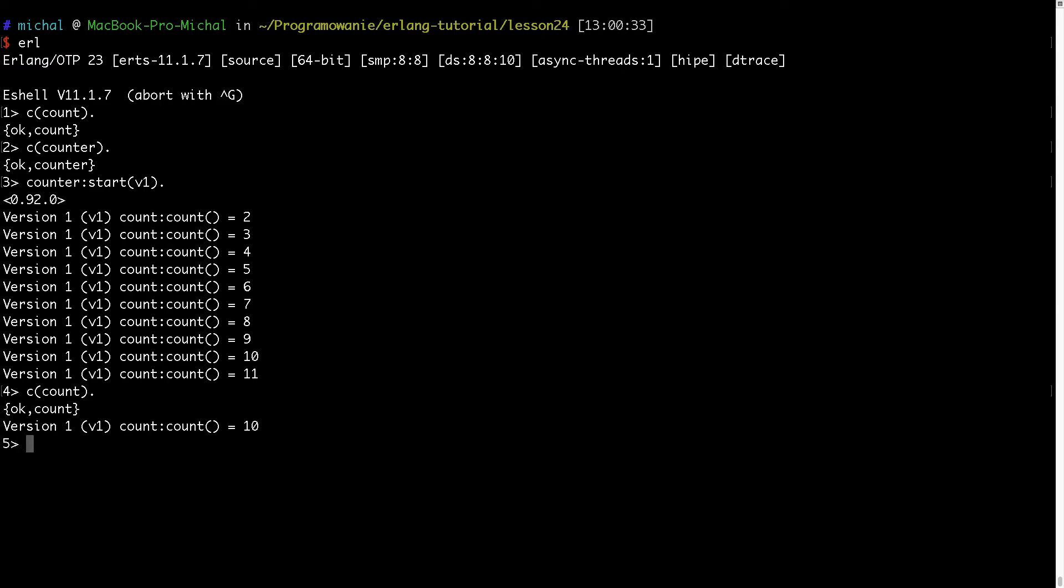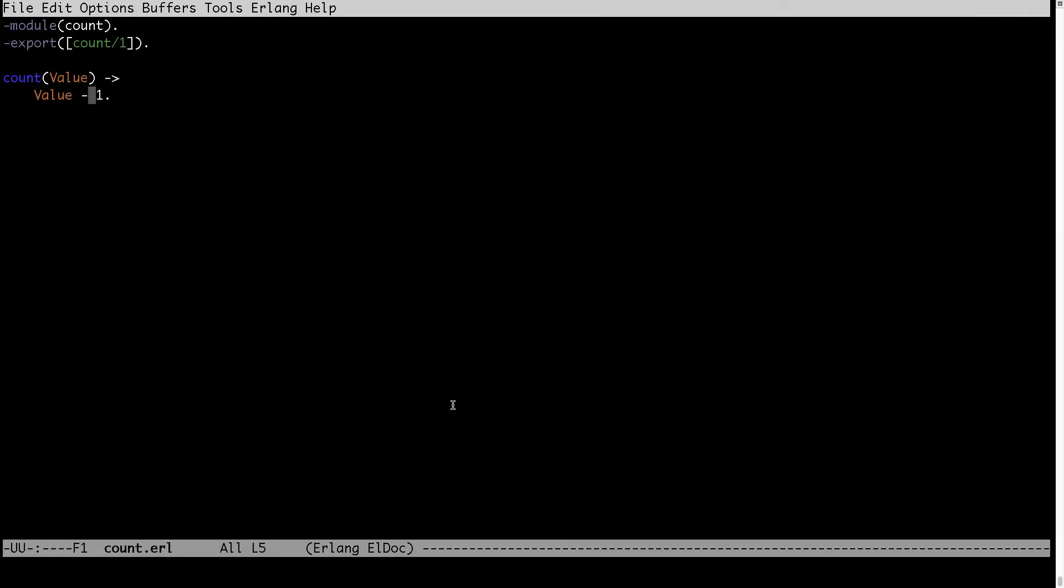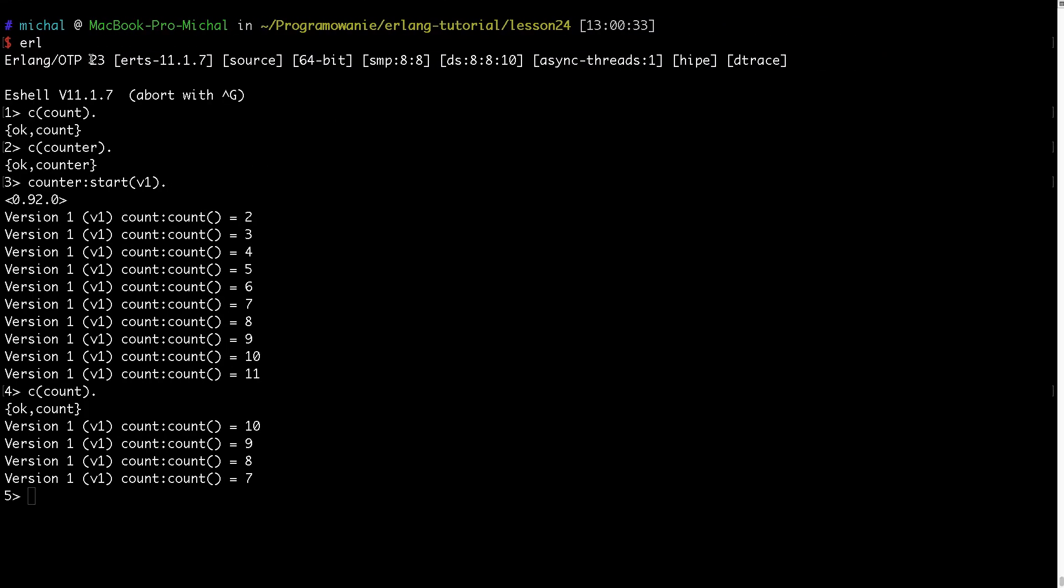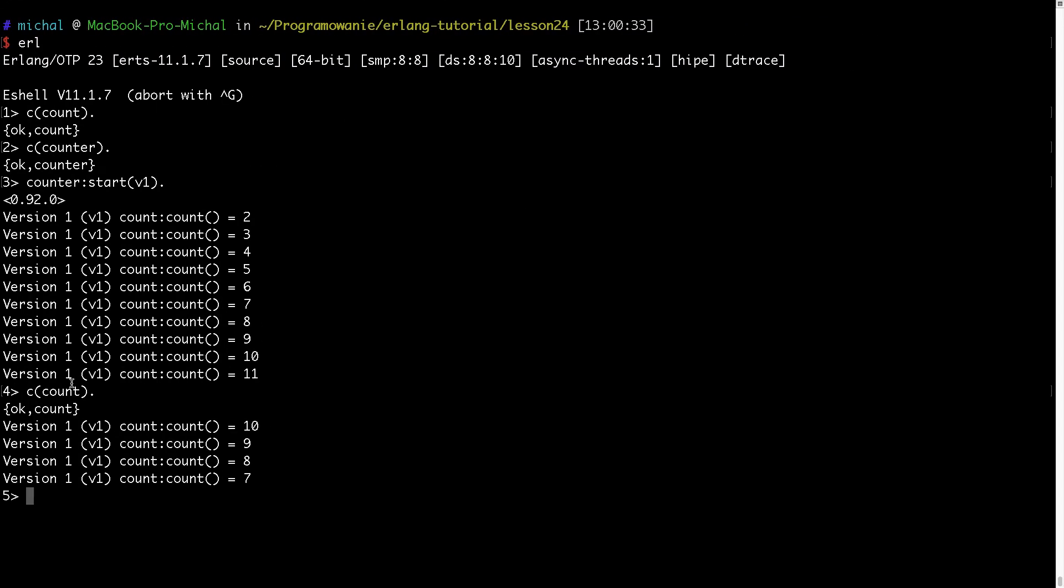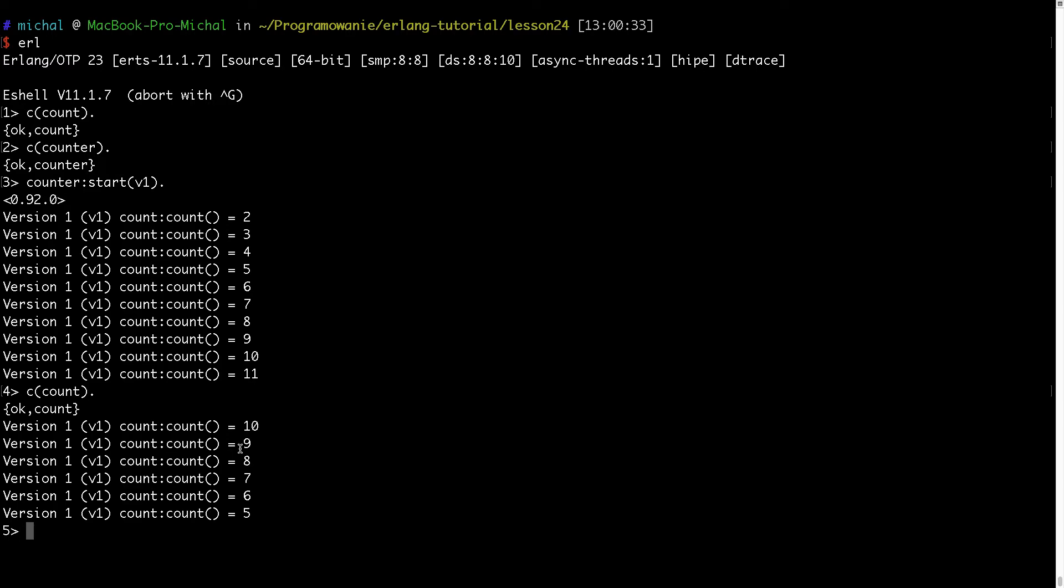Okay, you can already see that it was 11 and now it goes down. There is countdown. So you see that I have changed the code here. I have recompiled and the change of the module is already reflected here because Erlang is trying to call the latest version of count function. So we see that dynamic code loading works.